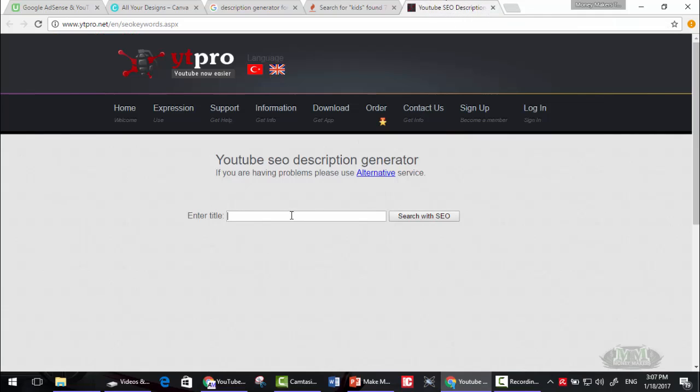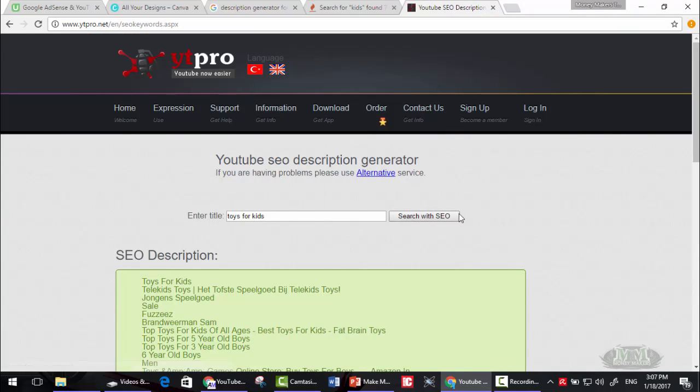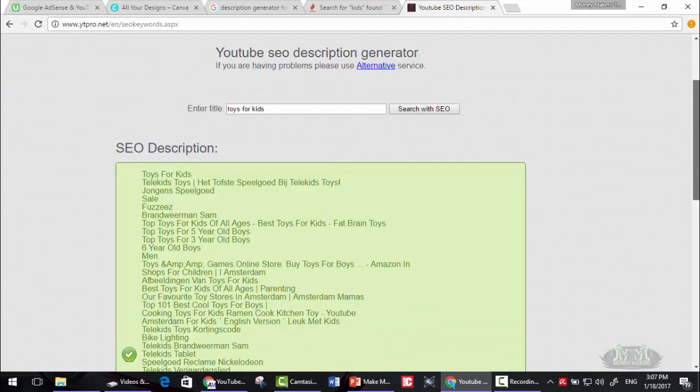Now for the description. You can write toys for kids, then click search with SEO. As you can see...